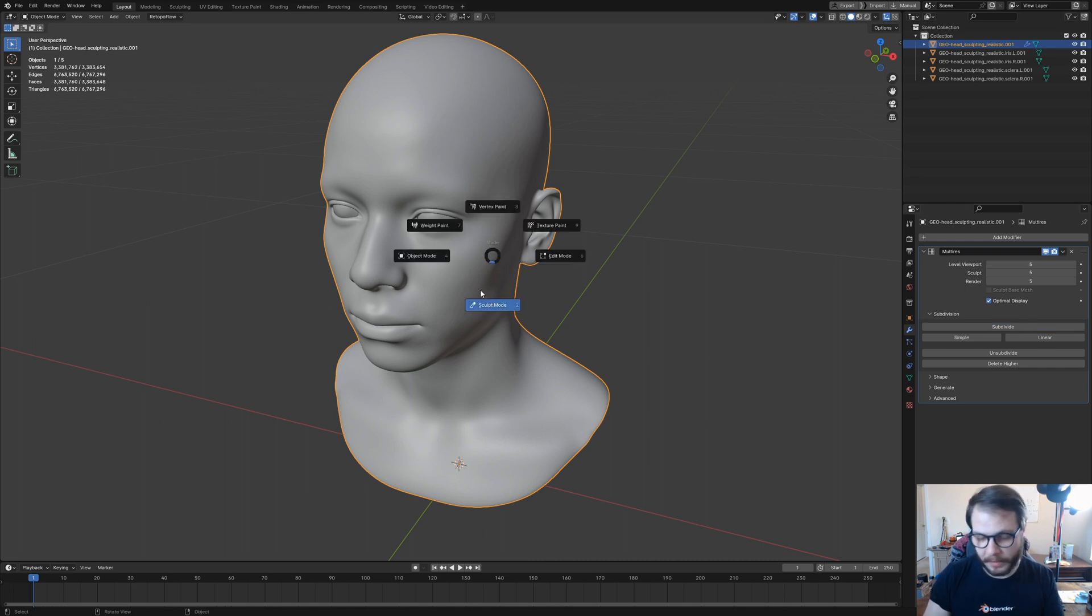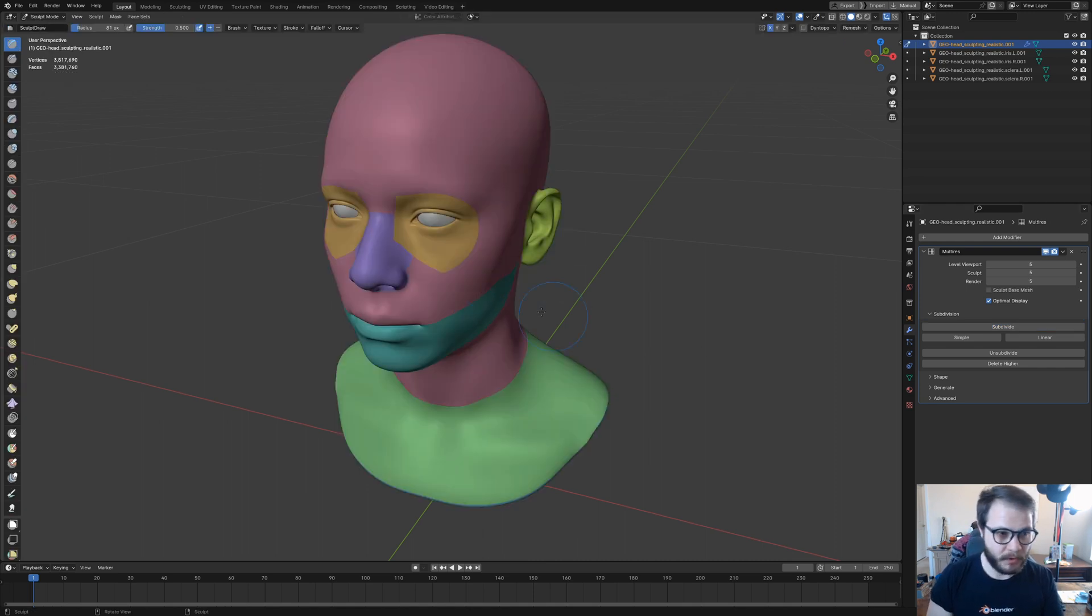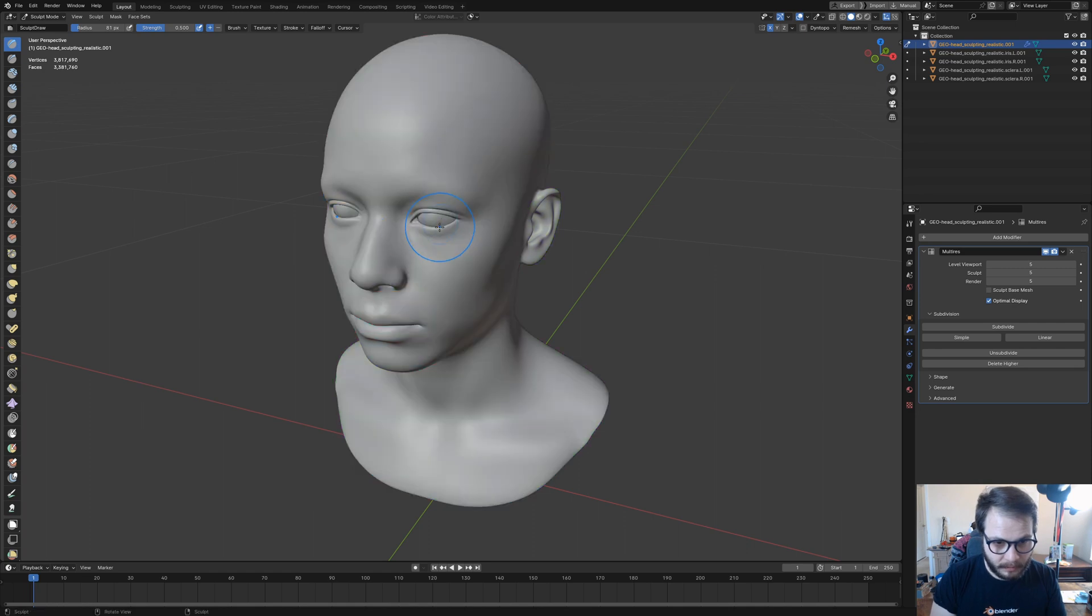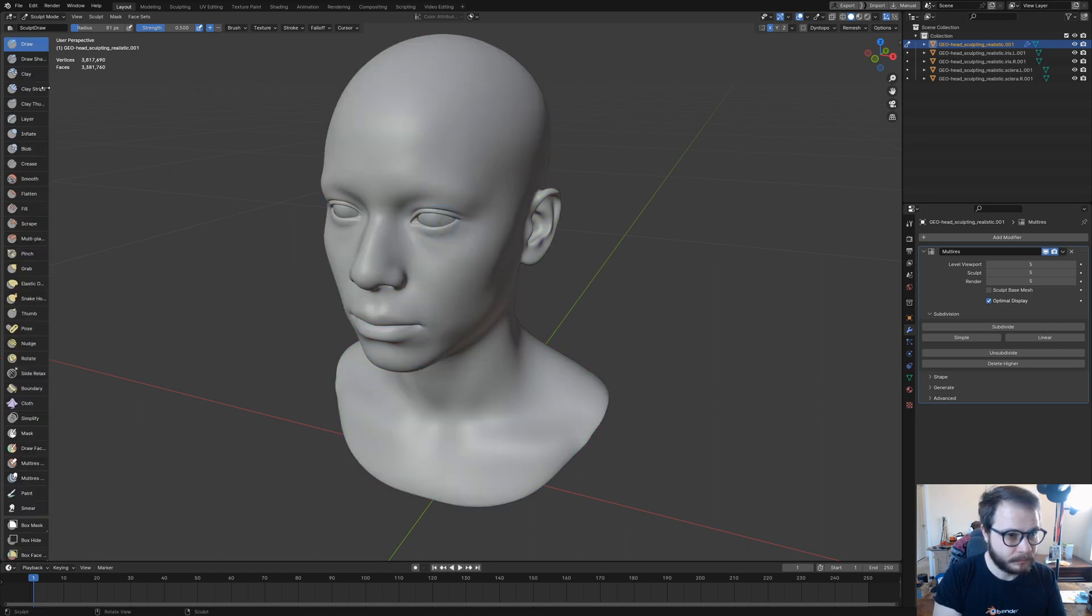This should already have a multi-resolution modifier applied to it. I'm just going to subdivide that a few times just to give it enough detail for our skin brush to actually work. Then I'm going to pop into sculpt mode and hide the face sets.